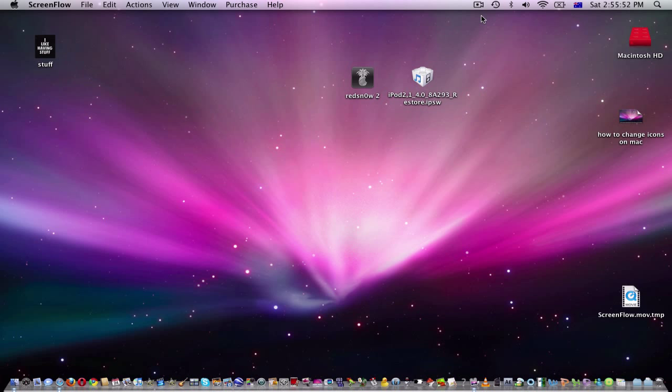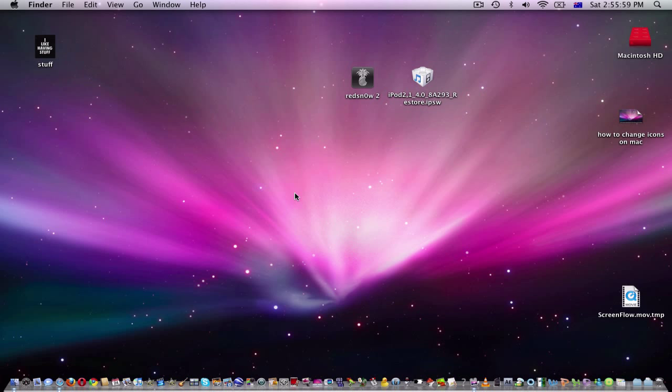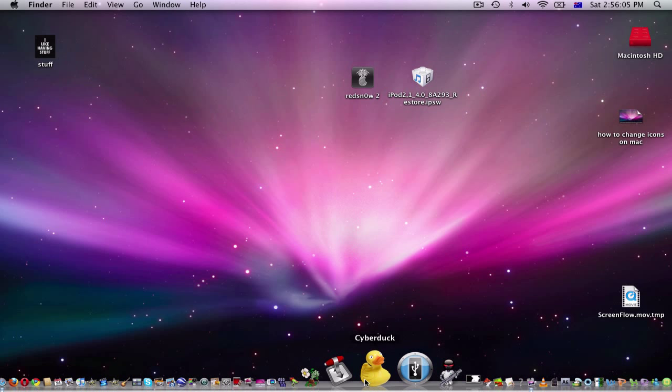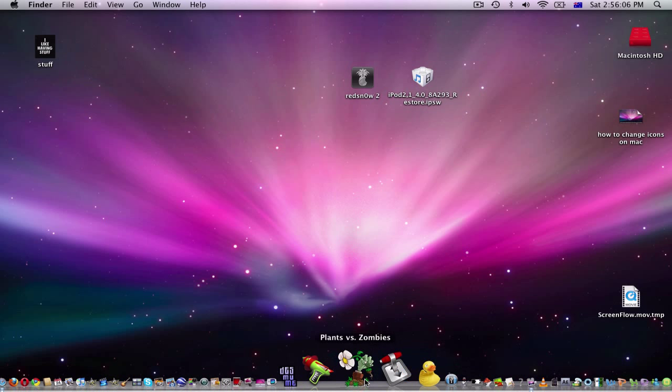Hey guys, today I'll be telling you how to uninstall a program on your Mac. Since uninstalling programs is quite hard on Mac, I'll show you the easiest way. All you have to do is download a program called AppZapper.